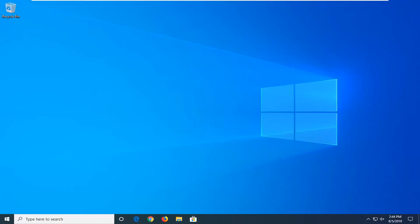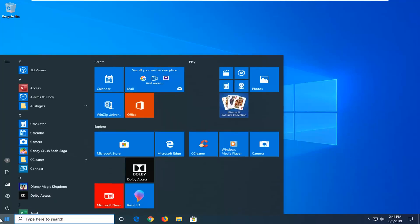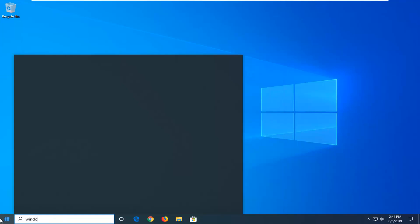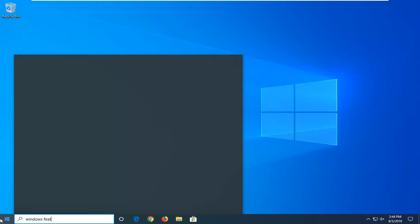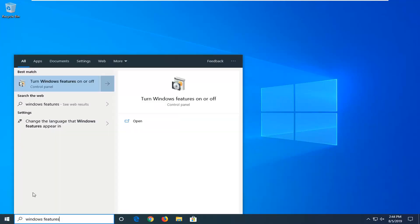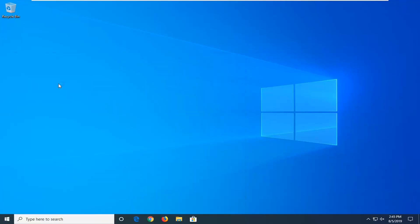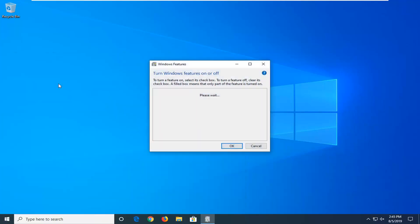We're going to jump right into it and start by opening up the Start menu — just left-click on the Start button one time. Type in Windows Features. The best match to come back with will be Turn Windows Features On or Off. Go ahead and left-click on that one time.